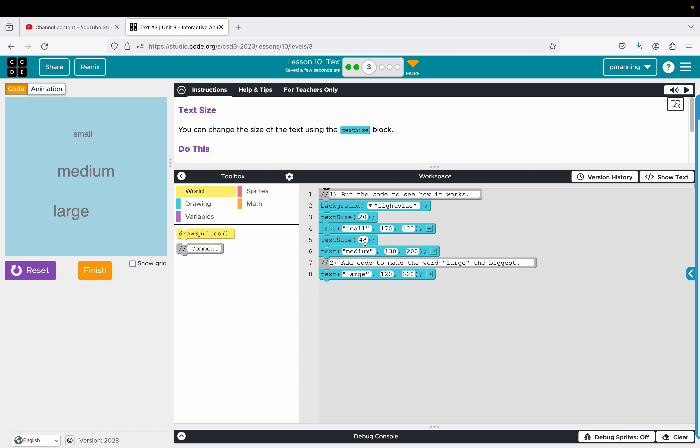So notice it's printing the word small, the word medium, the word large. It is a string. Anything in quotation marks in JavaScript in this case is represented as a string data type, which is essentially a way of just saying, hey, this is the text I want to appear as text. The text size is the number of pixels.